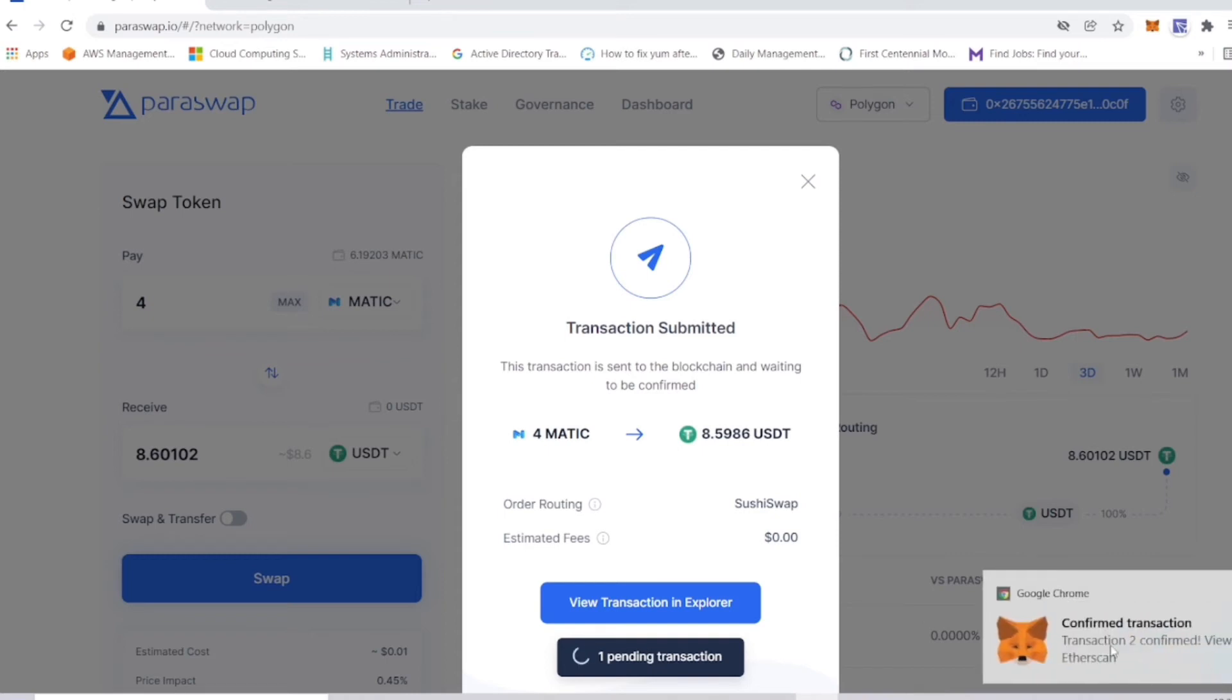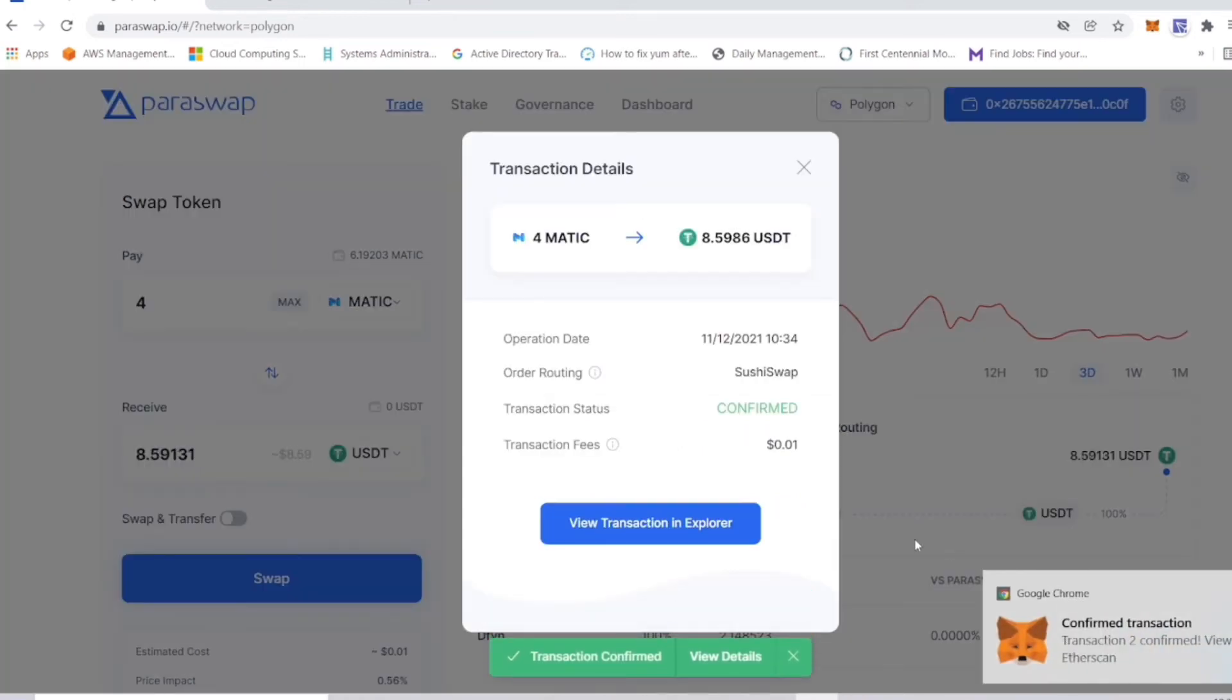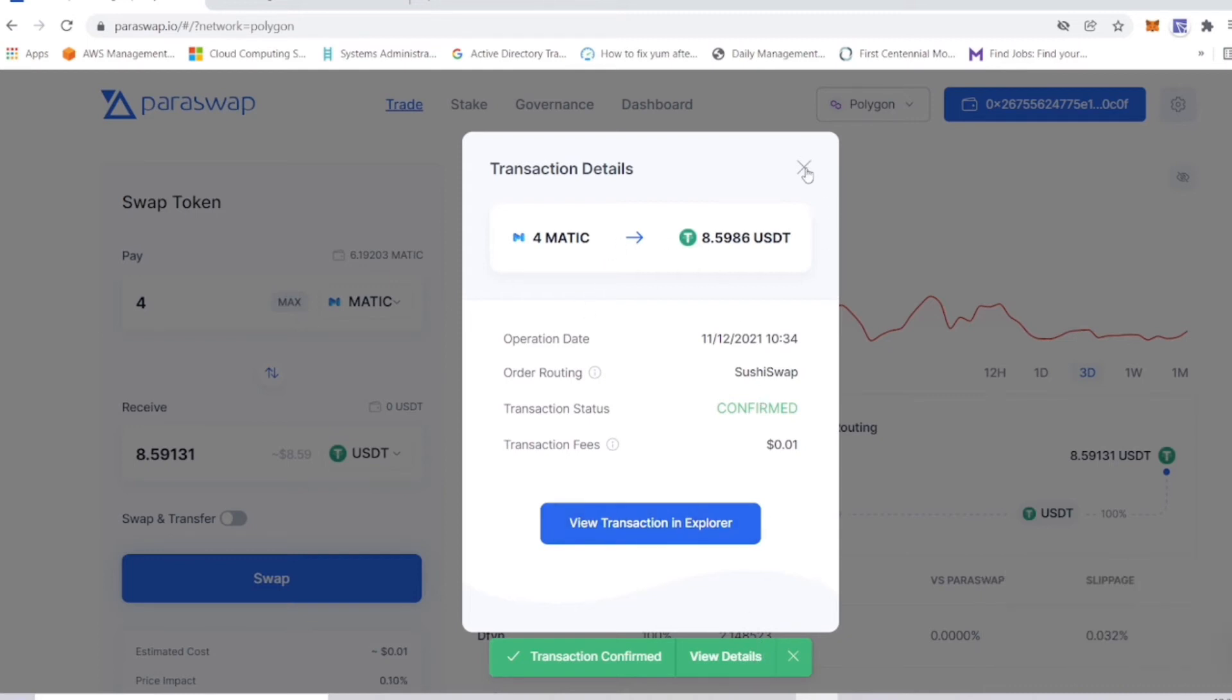And there it is, guys. Transaction confirmed. So this actually works. Those of you asking how you could get USDT onto the Polygon network, what you want to do is buy some MATIC, send it over to MetaMask, go to paraswap.io and use the swapping feature.